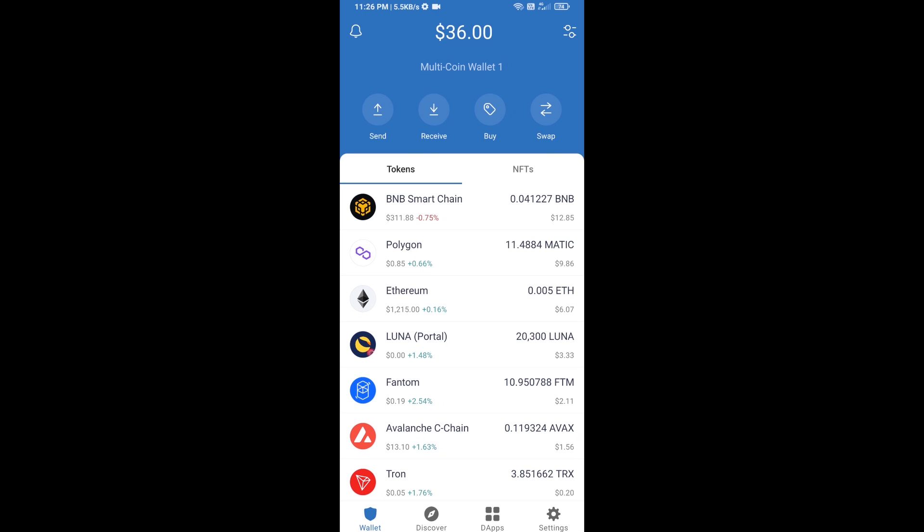Hello guys, today I'm going to tell you about how to buy Pooh Inno token on Trust Wallet using PancakeSwap exchange. Firstly, you will buy BNB Smart Chain. Click on the buy button.